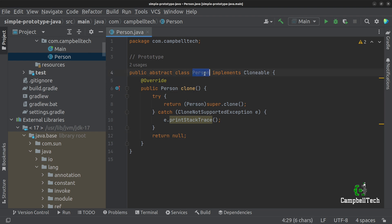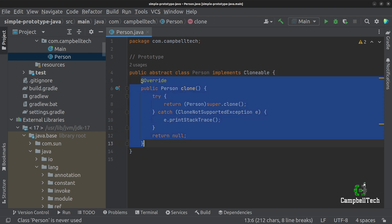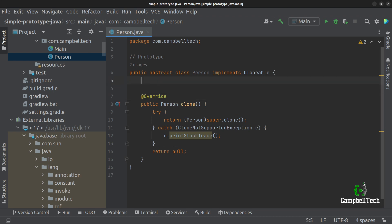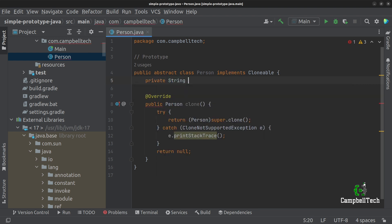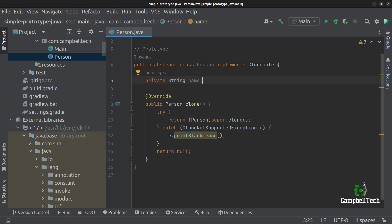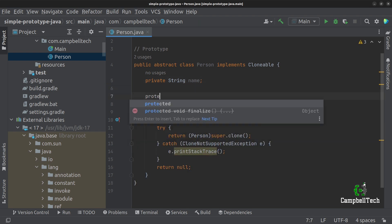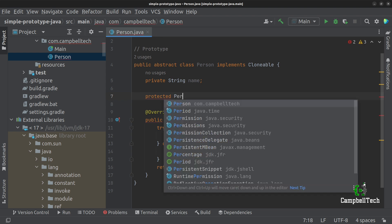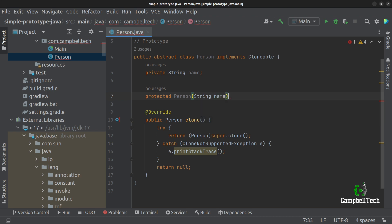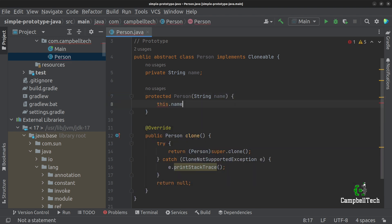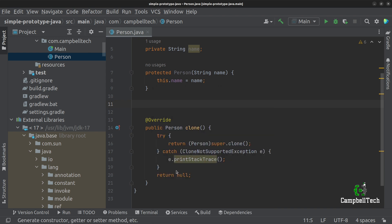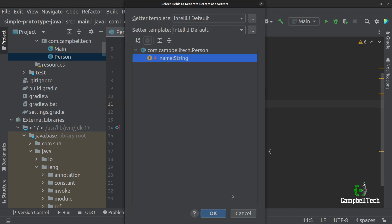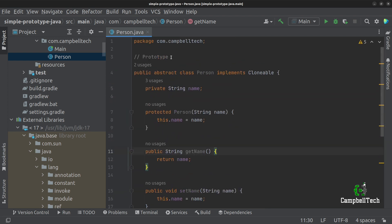Now we don't just want the person class to have the clone method. One of the reasons I opted for the abstract class is to share a field between the two concrete prototype classes, and that is a name field. A person has a name regardless of whether they are a teacher or a student. I'm going to add a protected constructor that takes in a single argument, the name — this.name equals name — and I'm also going to generate a getter and setter.